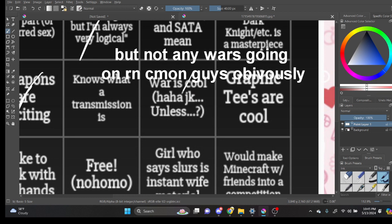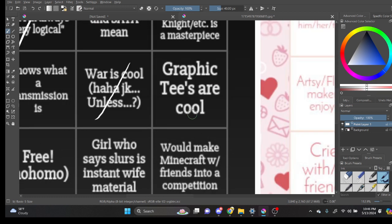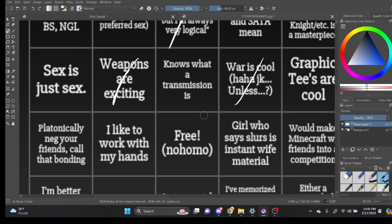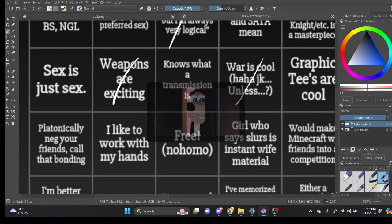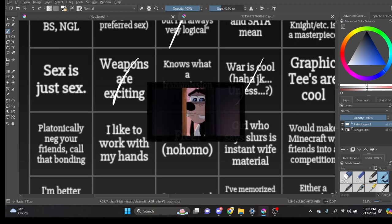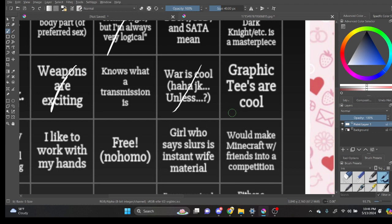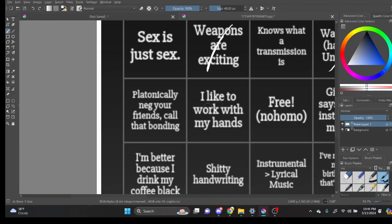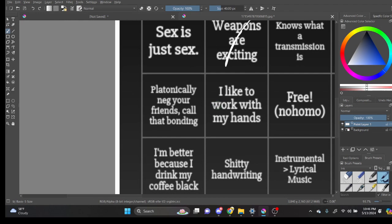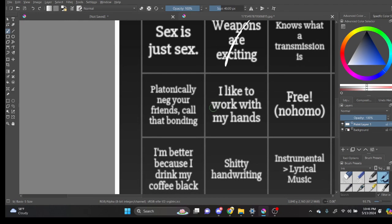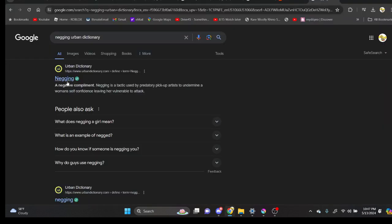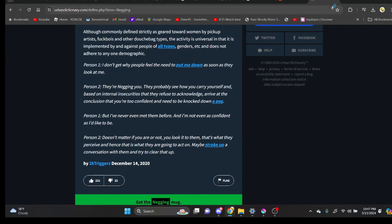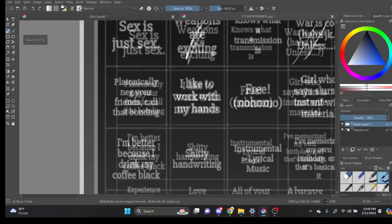Honestly... I don't want to wear something that has like a goofy thing on it. I... No. No. No. Platonically neg your friends. That's called bonding. A negative compliment. Bro, I don't even know what a fucking neg is, dude. I'm moving.